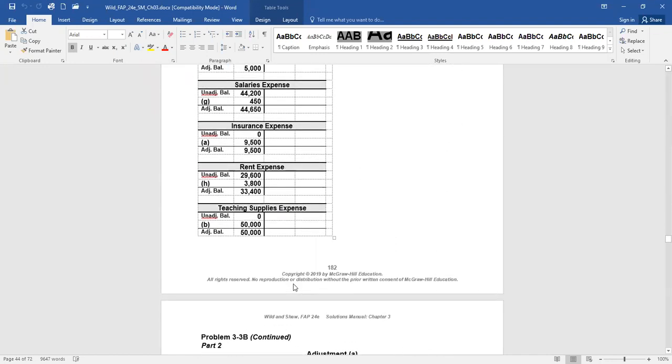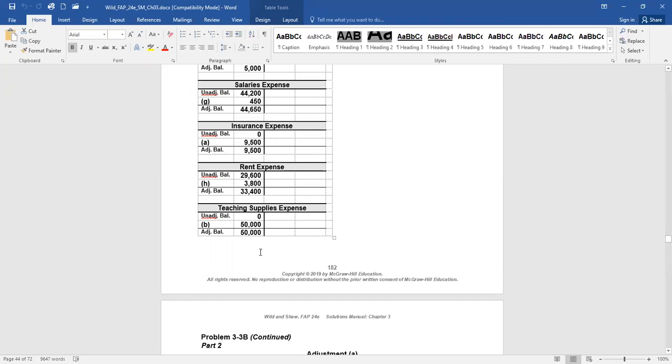Now, requirement two says, now prepare any adjusting journal entries that result from the information in items A through H.